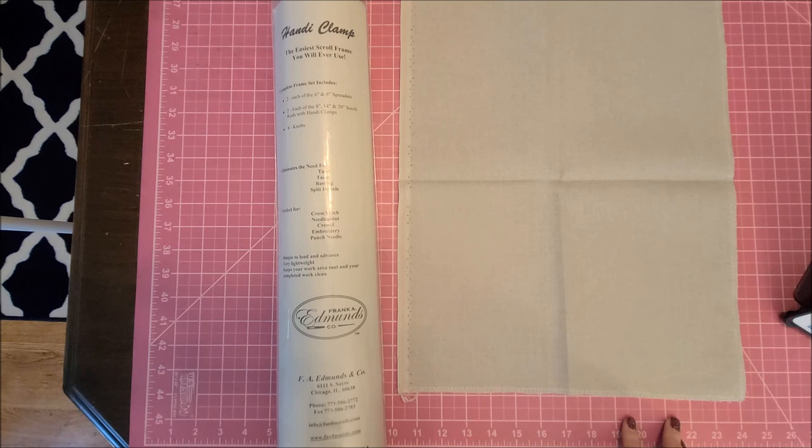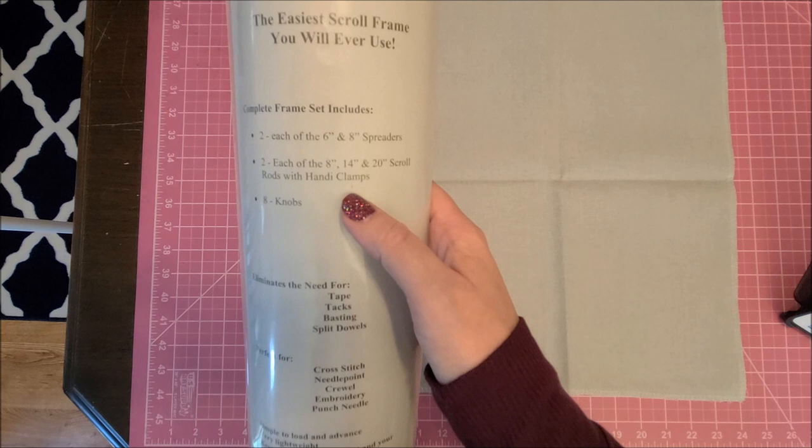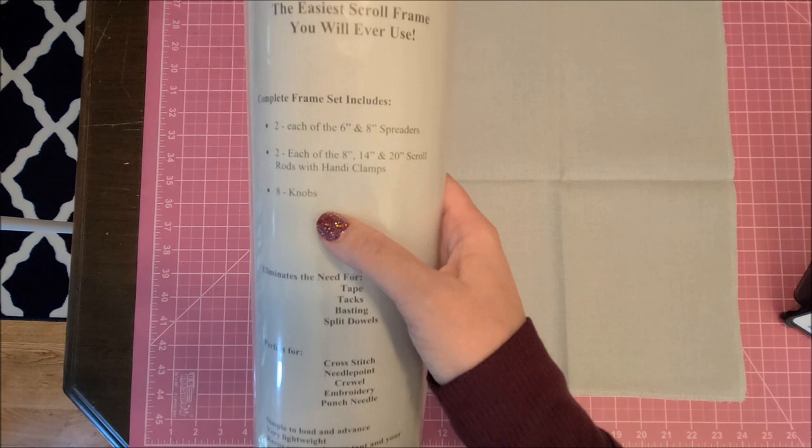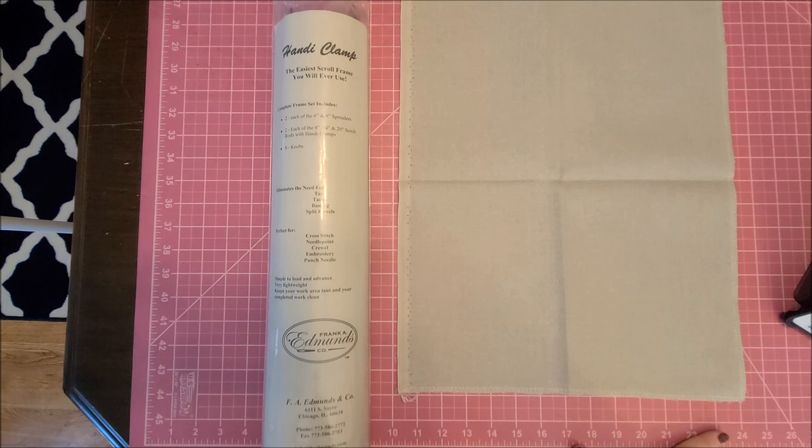The set that I purchased was $49.43 on Amazon. I will link it down below. It has two each of 6-inch and 8-inch spreaders, so sidebars, two each of 8-inch, 14-inch, and 20-inch scroll rods with handy clamps and then 8 knobs. This is to eliminate the need for tape, tacks, basting, split dowels.